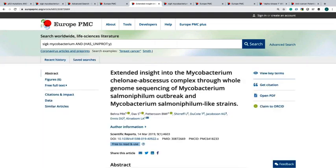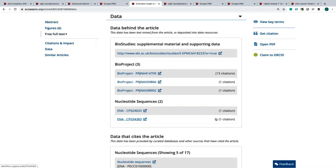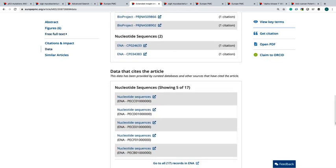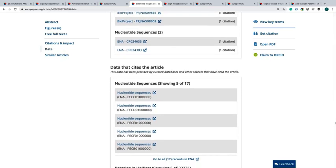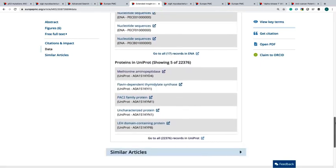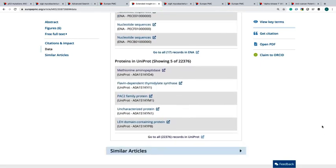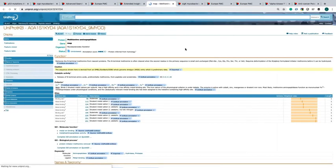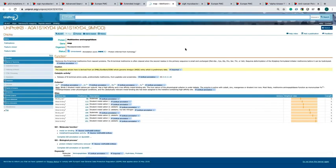Supporting data behind the article and database records submitted or created can be found in the data section on the article page. Let's explore the data section. When you check the data section of the article, you can find the links to a number of data in several data resources. For example, here you can see links to supporting data in BioStudies, nucleotide sequences in ENA and proteins in Uniprot. You can click the link that will guide you to the data resource web page. Now you can explore more of this data on Uniprot website.